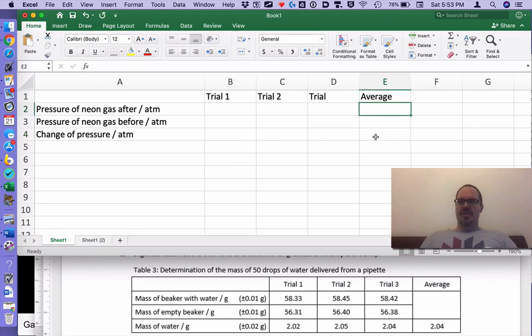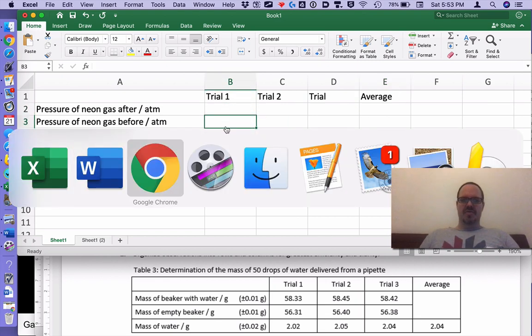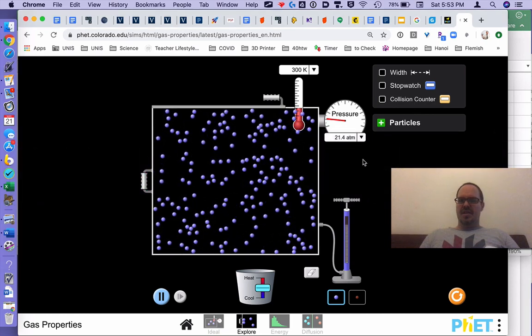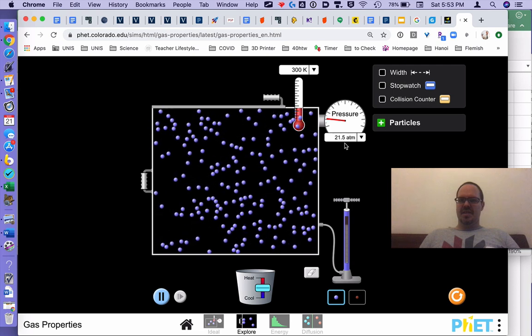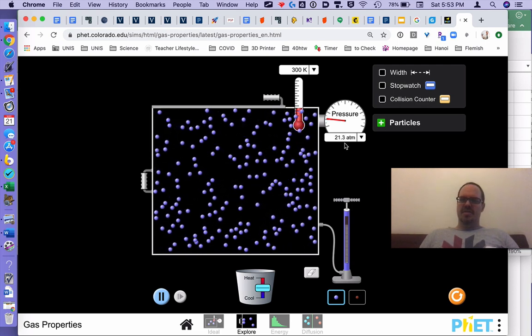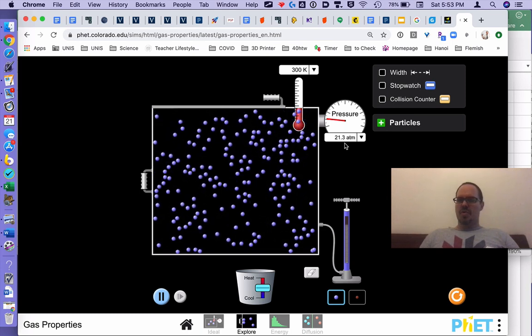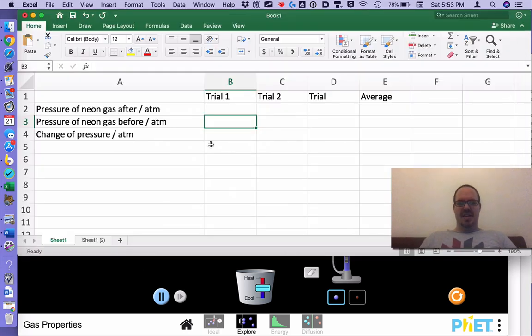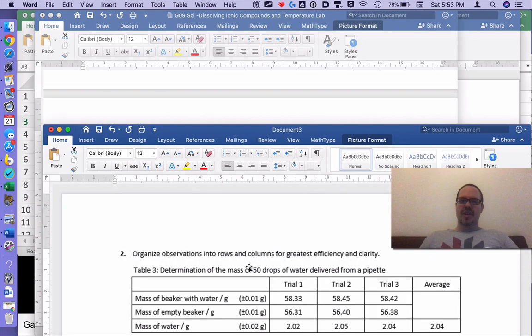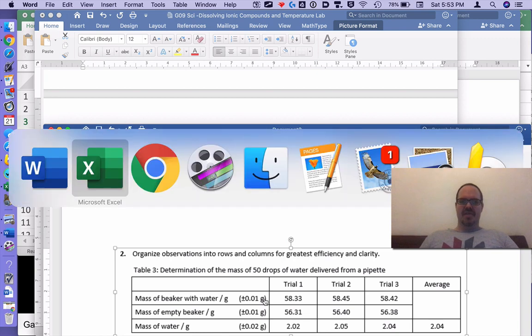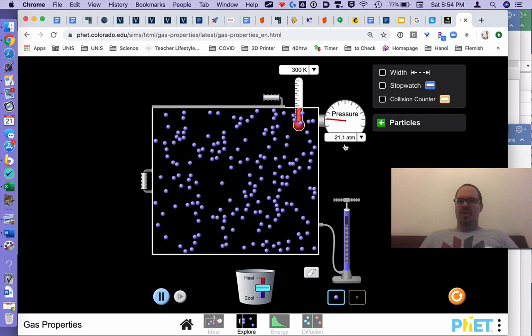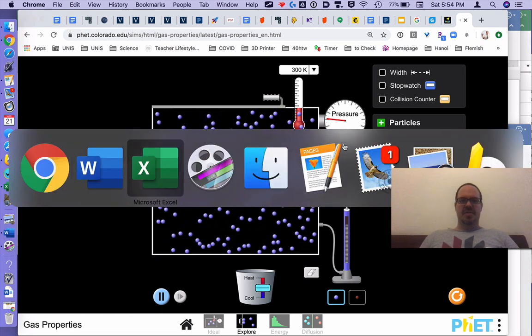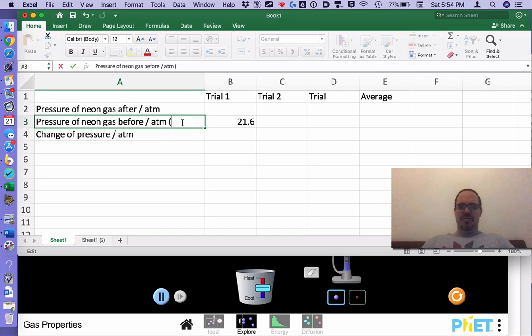So trial one, pressure of neon gas before. Let's go check it out. Let's go from 0.2 to 0.9. I'm going to say 21.6. And also note we have uncertainty right here. This is for digital balance. Here we have this meter and simulations, we're going to treat them as digital scales. So since we have one decimal place, I'm going to have here one decimal place, plus or minus 0.5 atm.